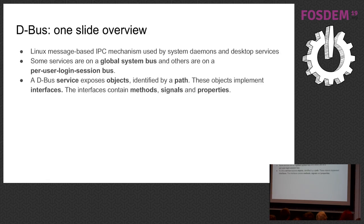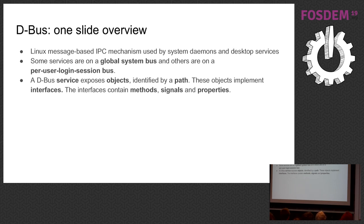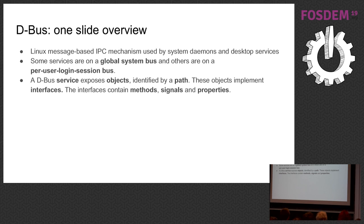I think most of you know D-Bus, but in case you don't, this is a one-slide overview. D-Bus is an IPC mechanism, interprocess communication mechanism, that you find on most Linux systems, and system daemons use it and also desktop services use it.